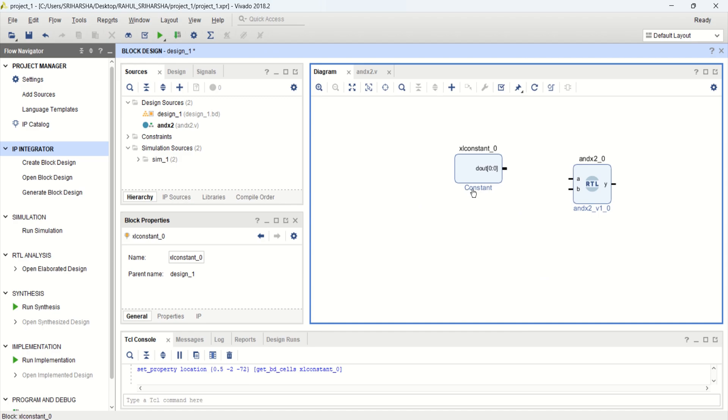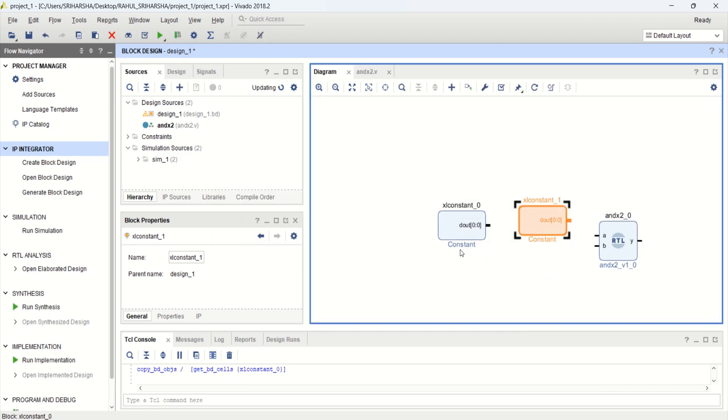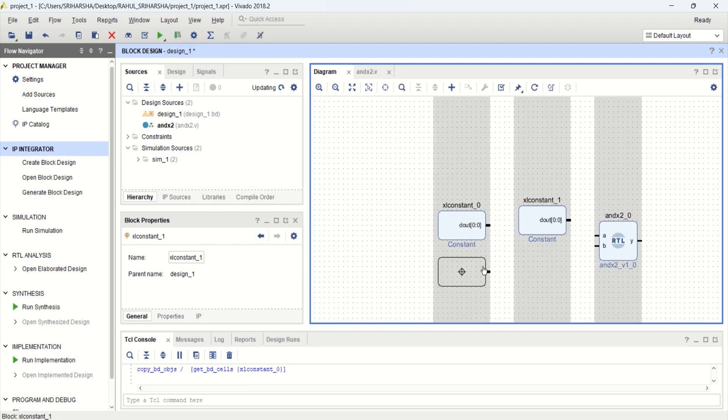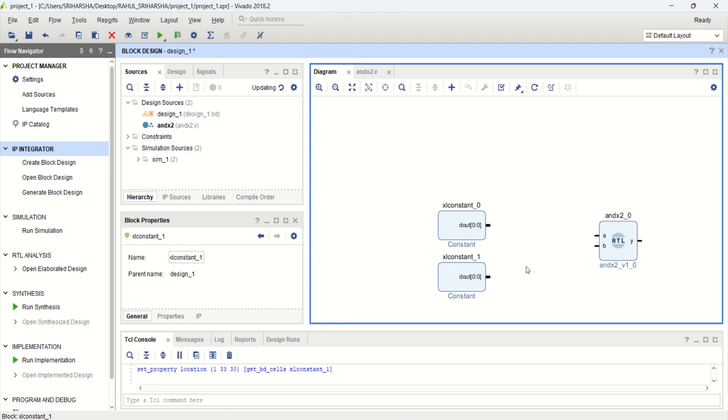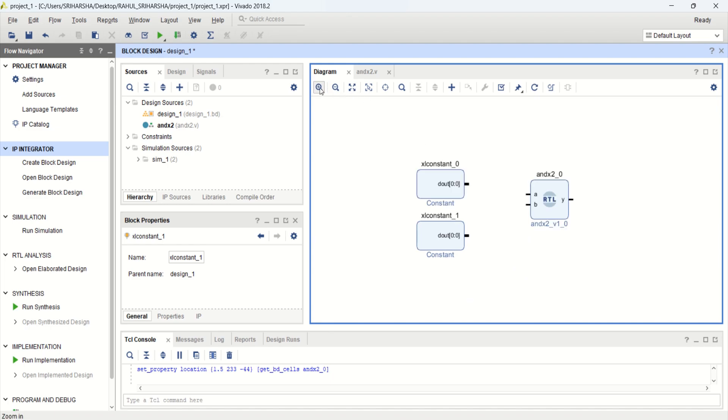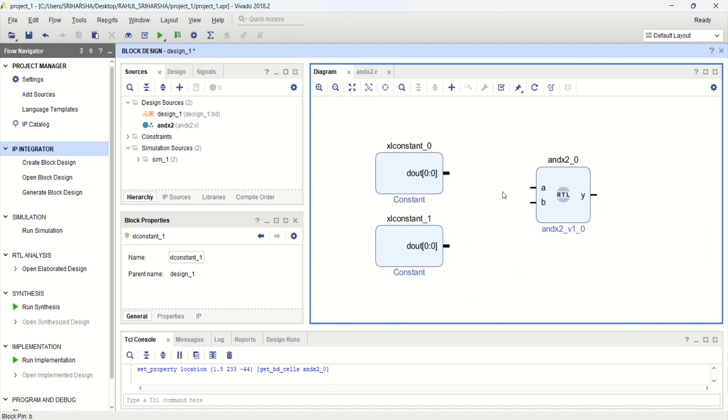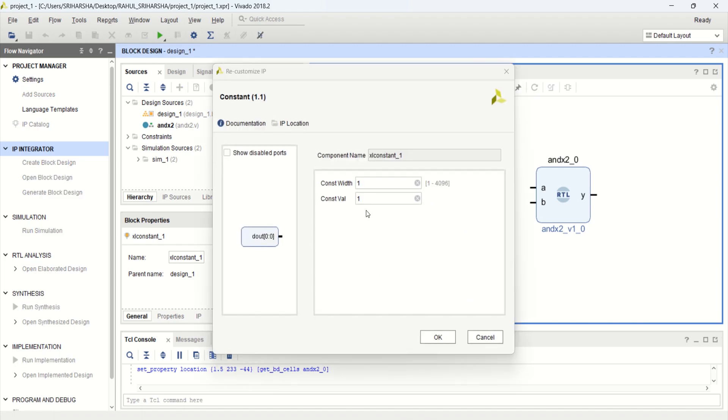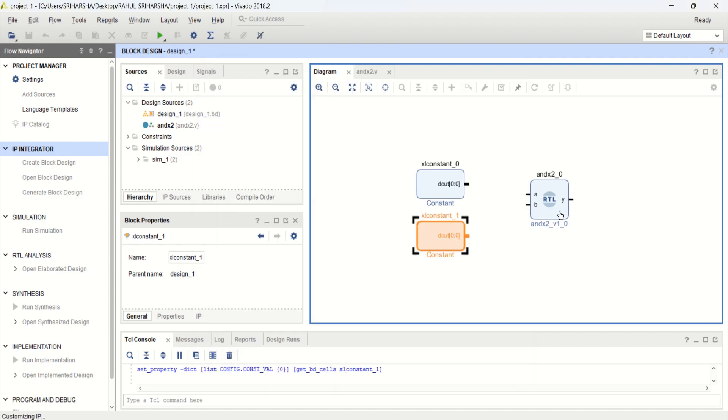And I can change this. Let me copy this. I have one more constant because I have two inputs here. This value constant 1, I can force it to 0. Now this is a simple AND gate with two inputs. One of the input is 1, the other input is 0.